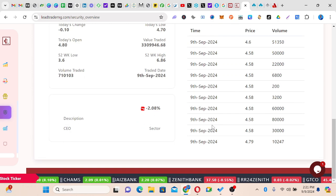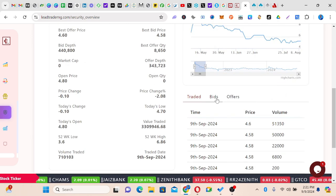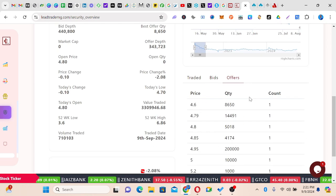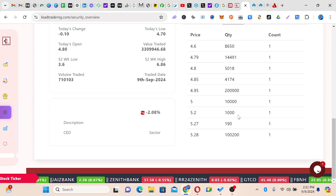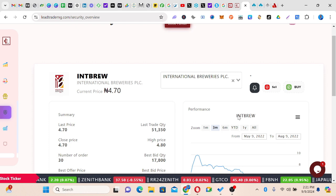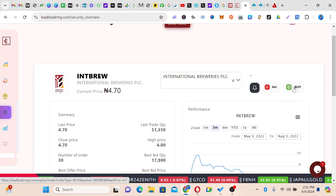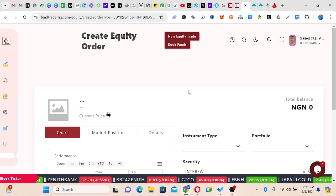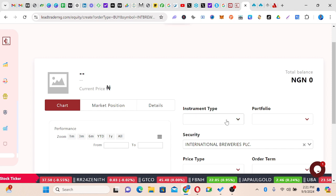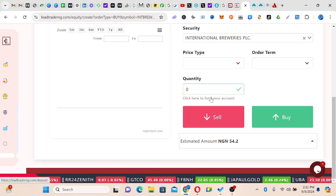Look at the volume traded here. You can come here and click Bid to see people that are bidding, the amounts they're bidding for, and then click Offer to see the offers happening. These give you great details. Once you're satisfied with your analysis, you come here and click Buy. Once you click Buy it takes you to a new point to place your order — and since we clicked International Brewery, it brought us to that particular place.